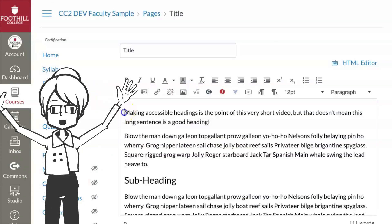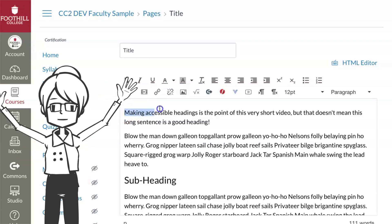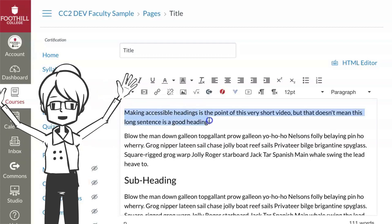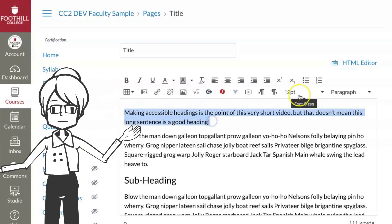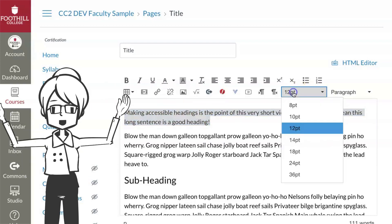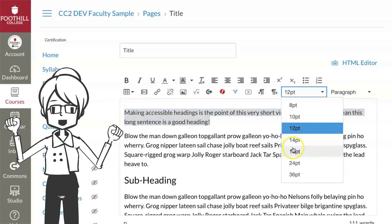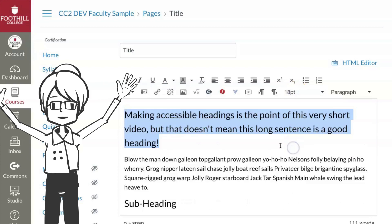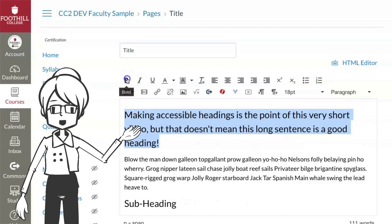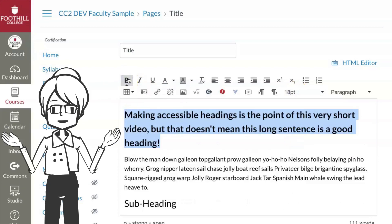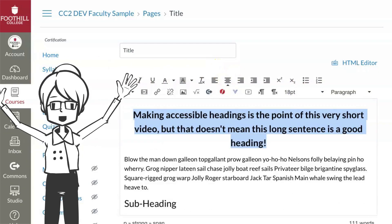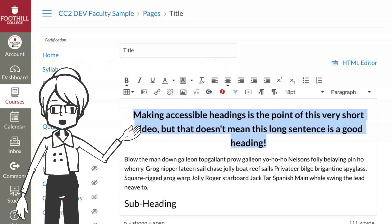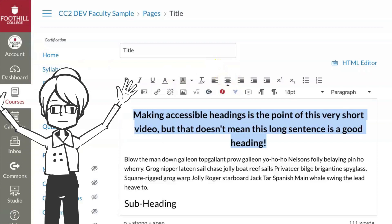And if you have some text — a quote or a pithy comment — that is not a heading but you want to emphasize it, by all means make it big and bold. You can even change the alignment to make it center stage.